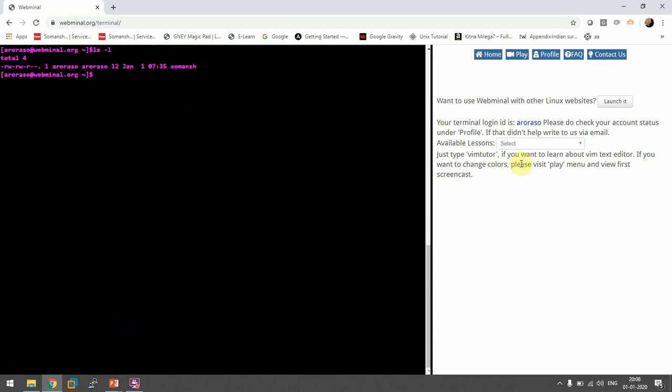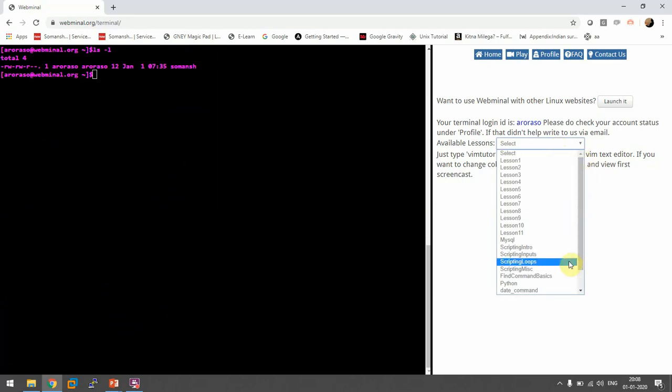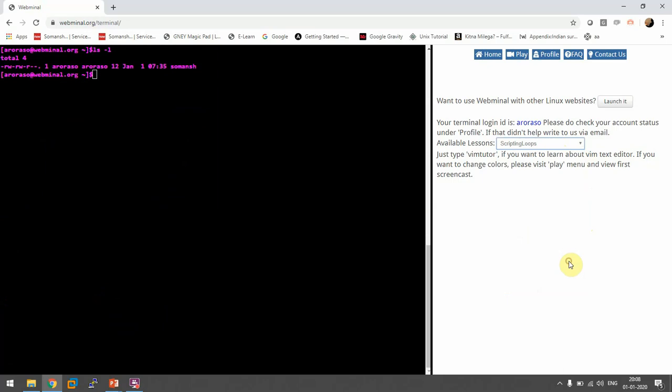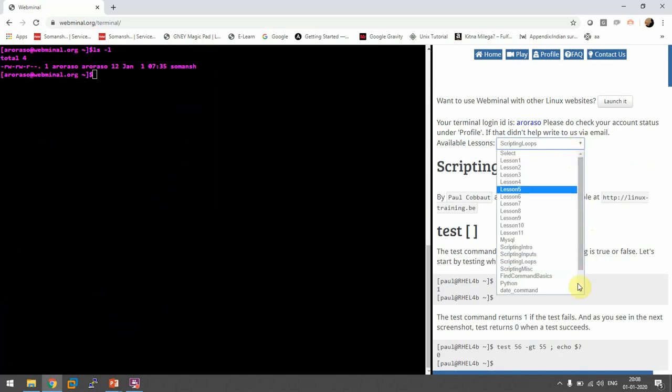You can have all the lessons on Linux that you want. If you're a beginner and you don't even have the lessons, they also provide lessons. Here it is lesson one, lesson two and scripting loops, inputs, intros, functions.